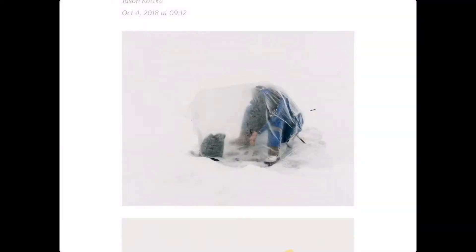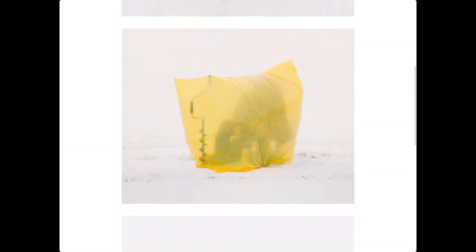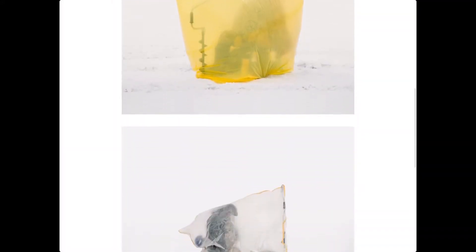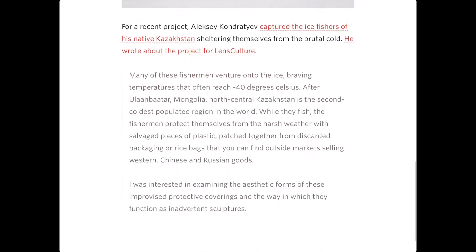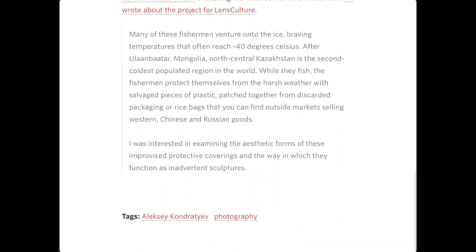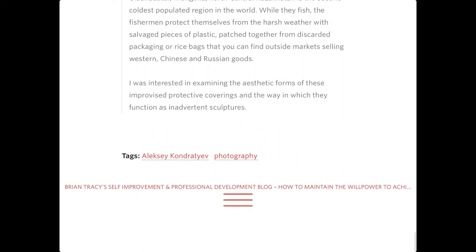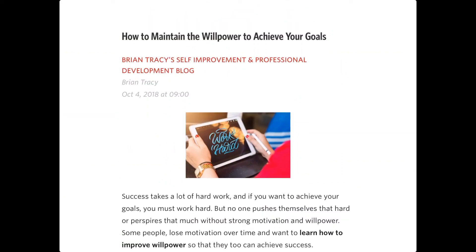Then we can star it, or we can view it on the web. Again, change themes at the bottom. So that's great. And it's just excellent. If we scroll down, there's a picture of ice fishers, which looks cool. We're going to jump to the next one. So this is Brian Tracy's.